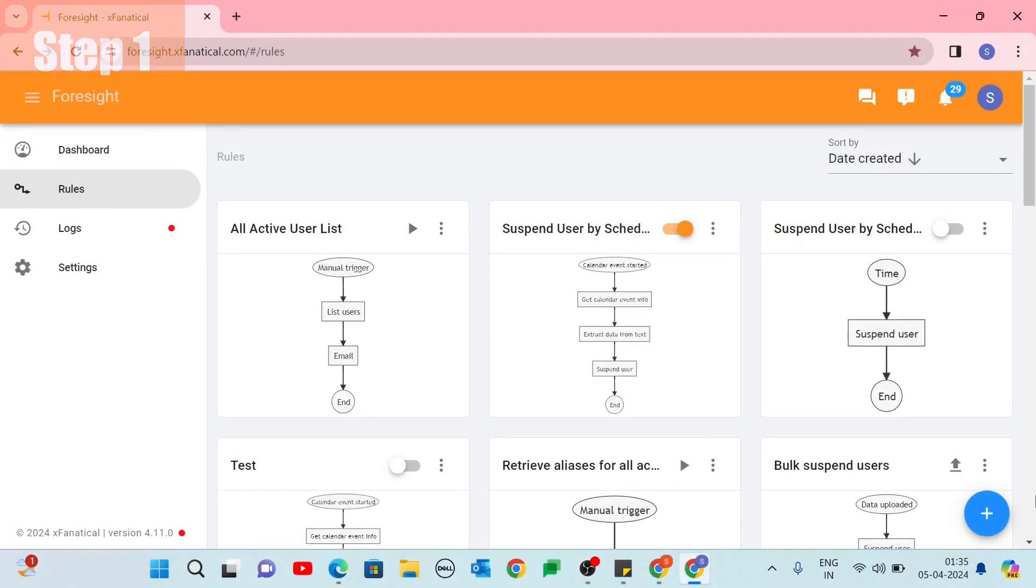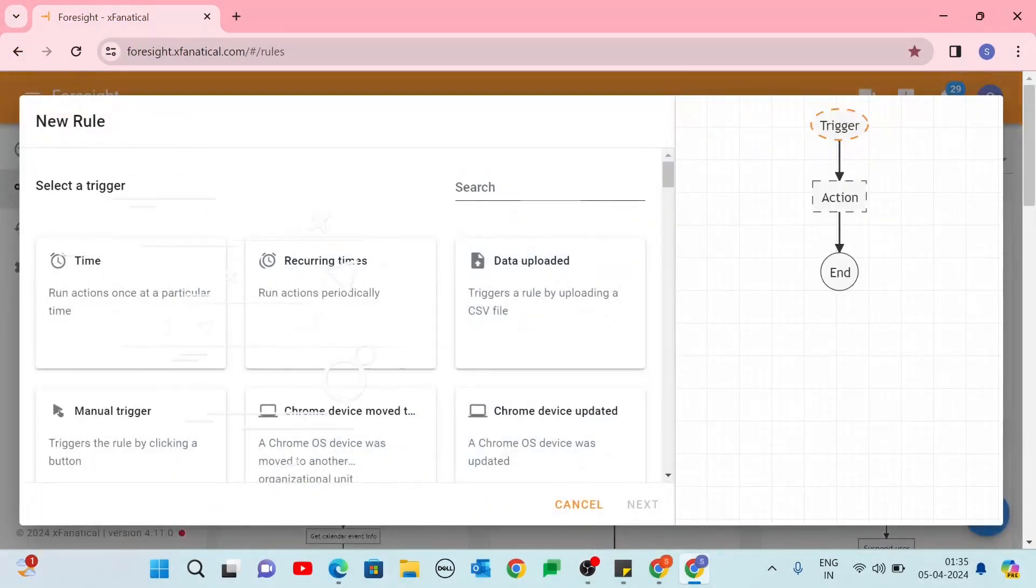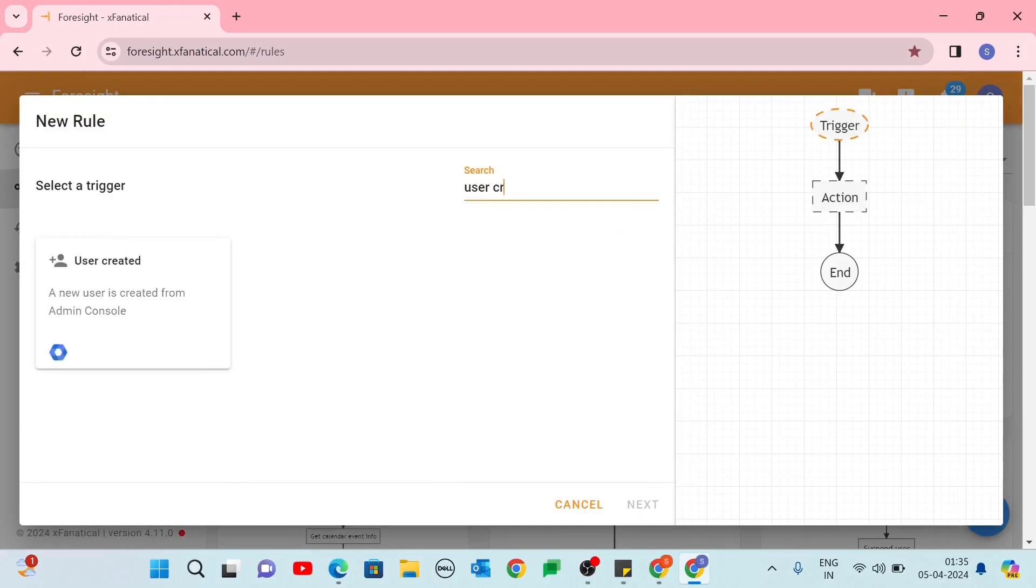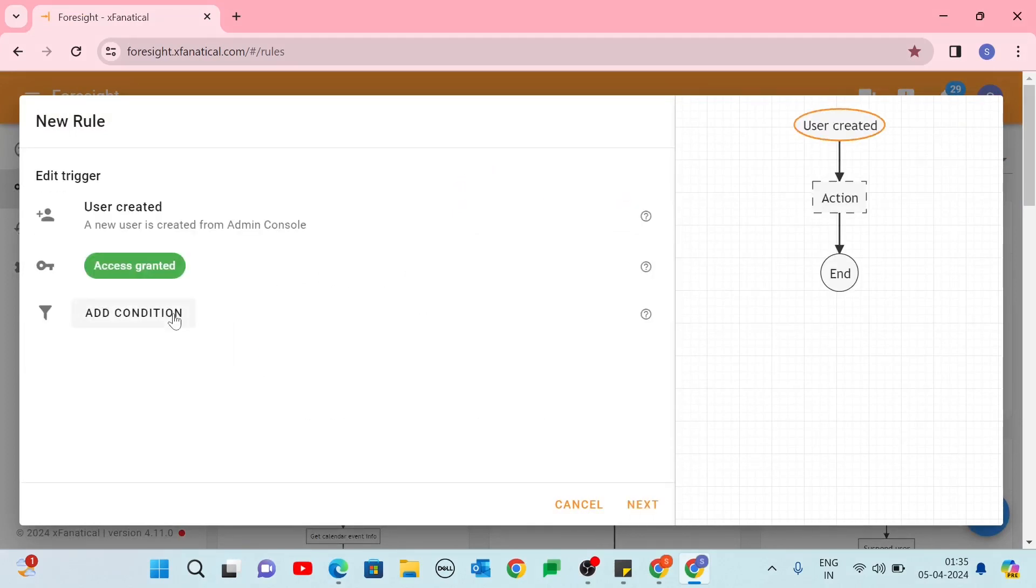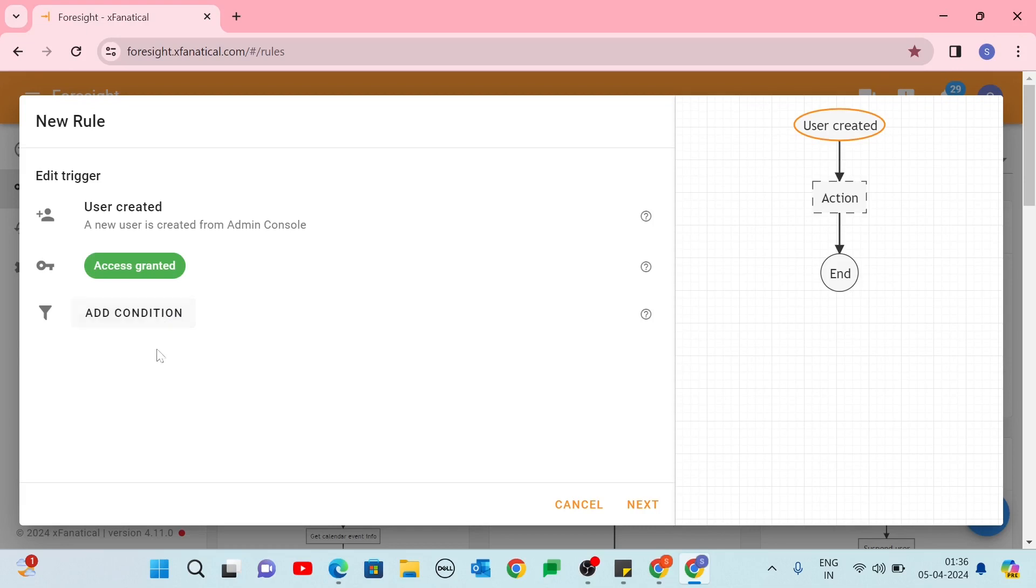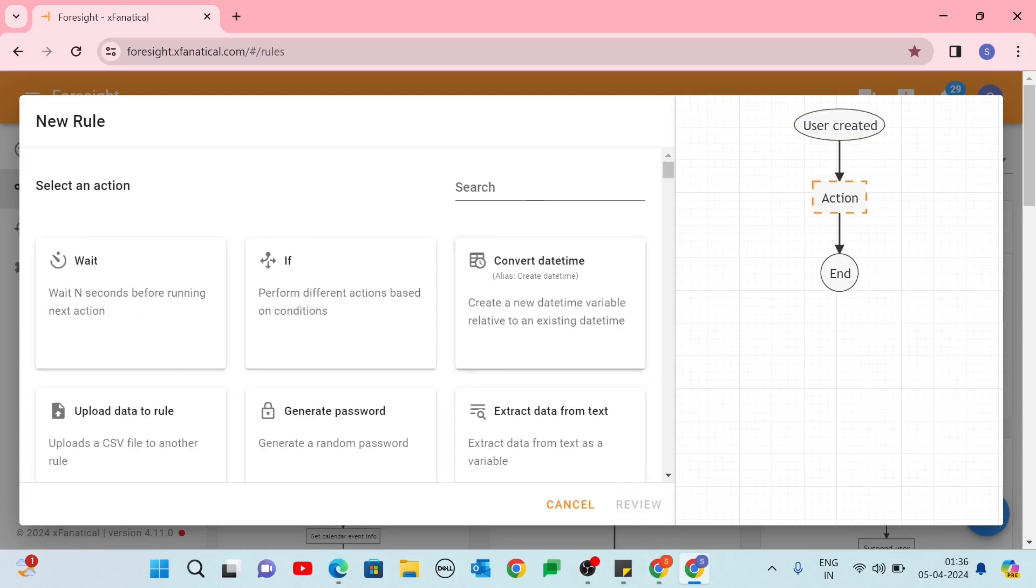Step 1. Go to the Rules page and click the New Rule button. In the Select a Trigger screen, select User Created Trigger. In the Edit Trigger screen, grant access permission from your Google account for the first time. Leave the Add Condition field blank when sending welcome emails to new Google Workspace users. Click Next.